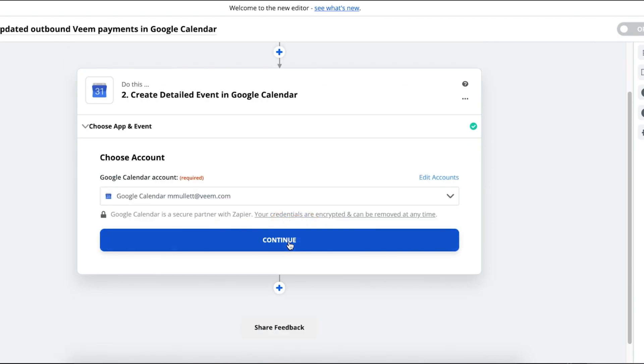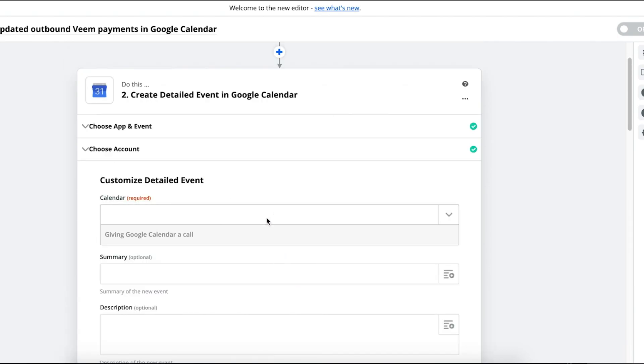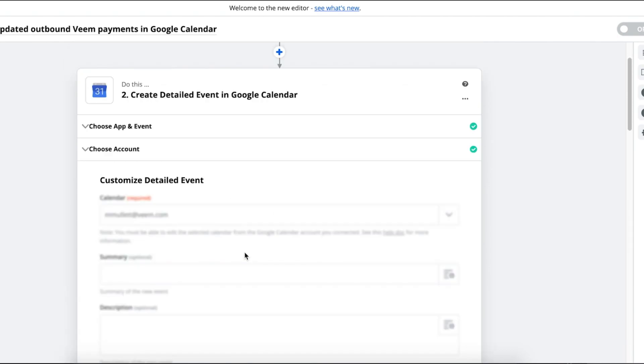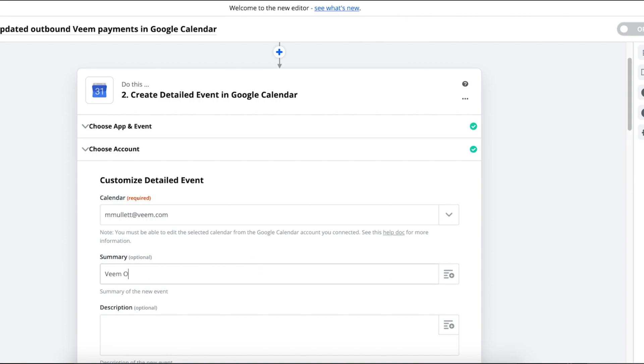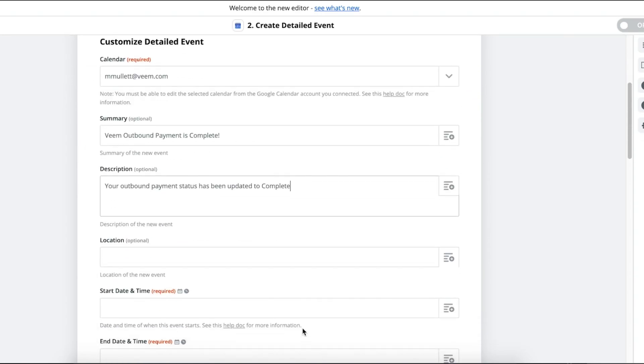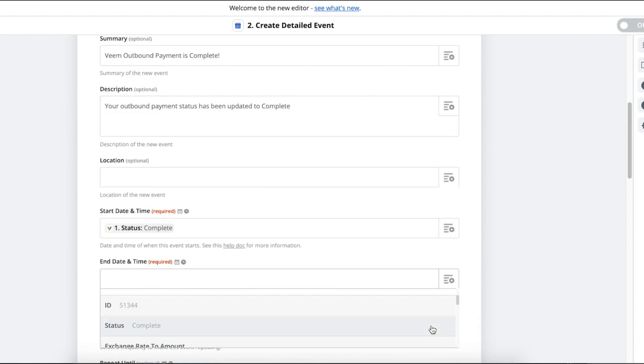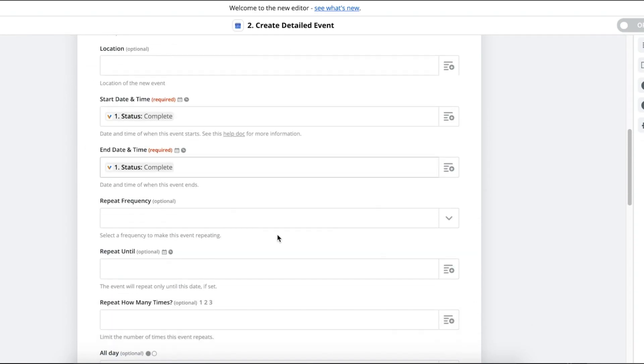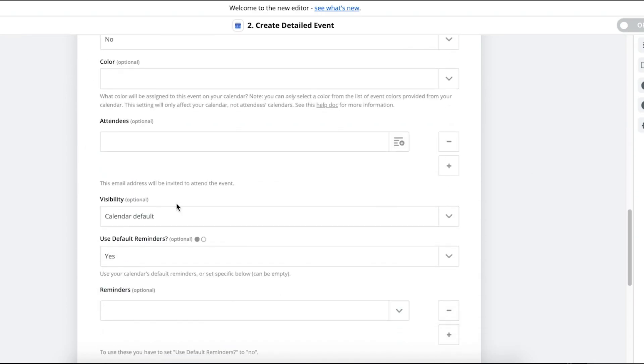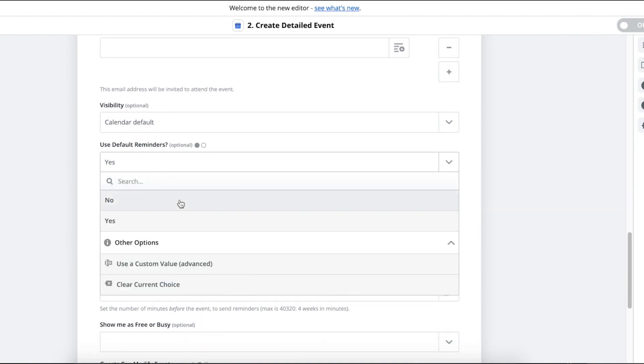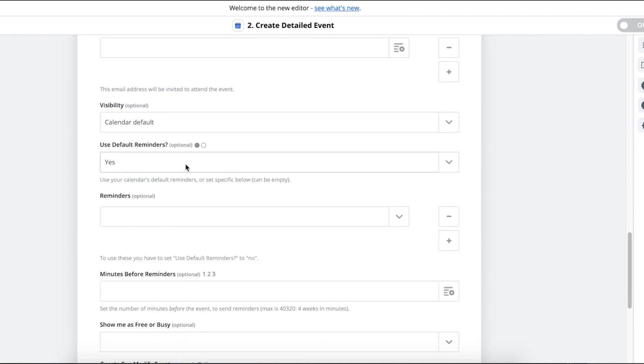Choose your Action app. Create a detailed event in Google Calendar will already populate. Select the calendar you want to connect. Write in Summary and Description. Most fields are optional. Select the start and end time for the event. Both will be status complete.